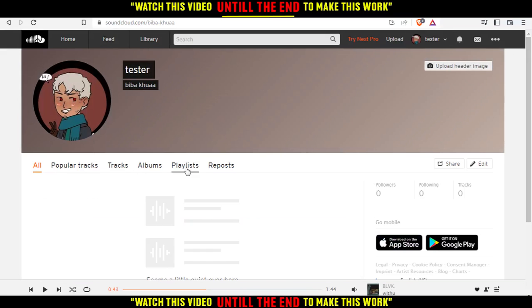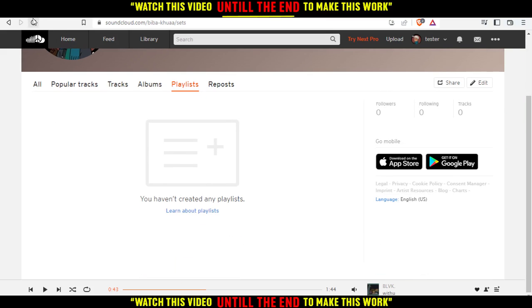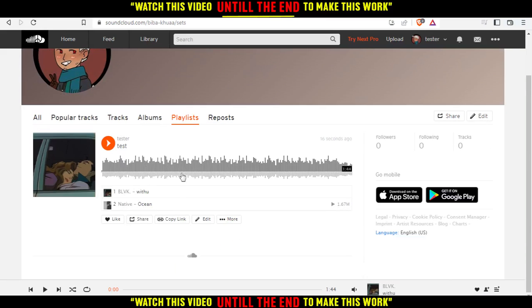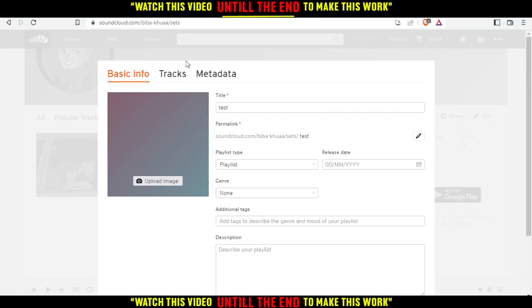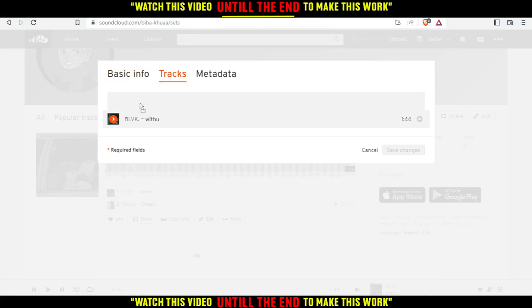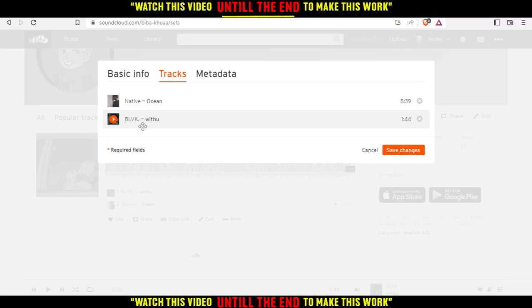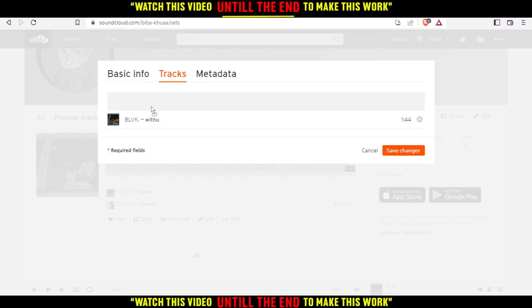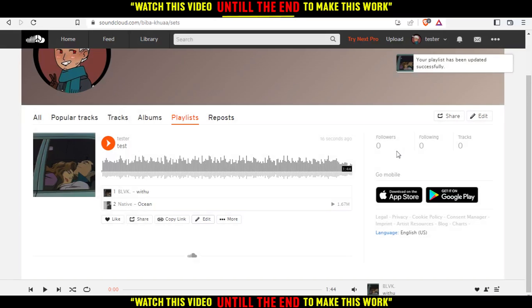Now if I go to my profile and click on Playlists, let's refresh — and there is our playlist. Click Edit, then click on Tracks. As you can see, this is our playlist, and we can move songs to change the order of the tracks since it's our own playlist. Click Save Changes and you're good to go. Thanks for watching!